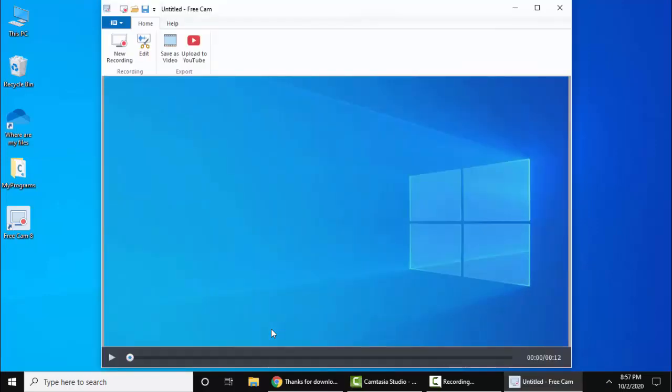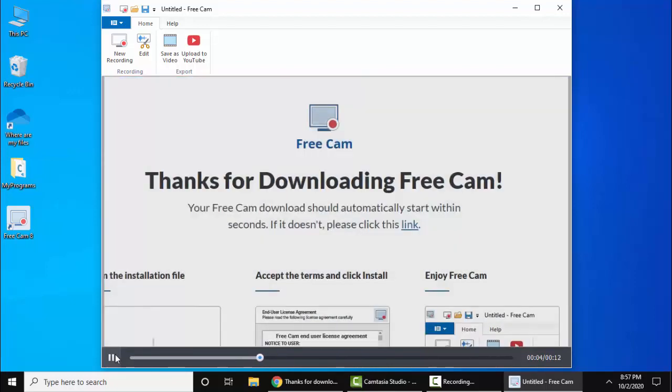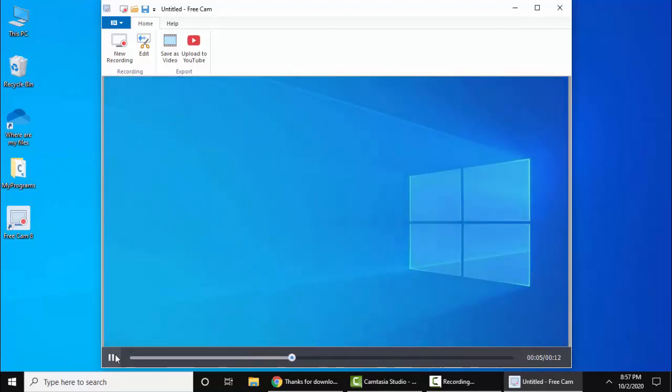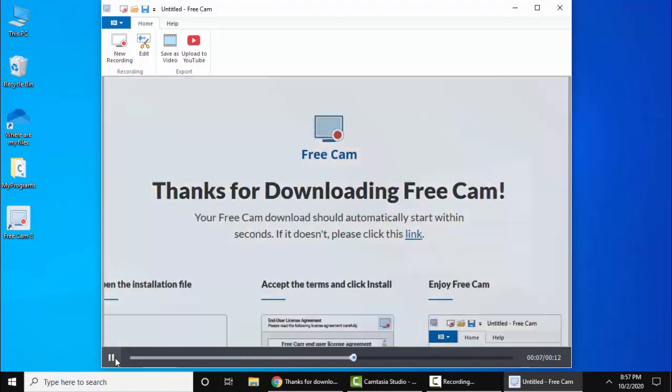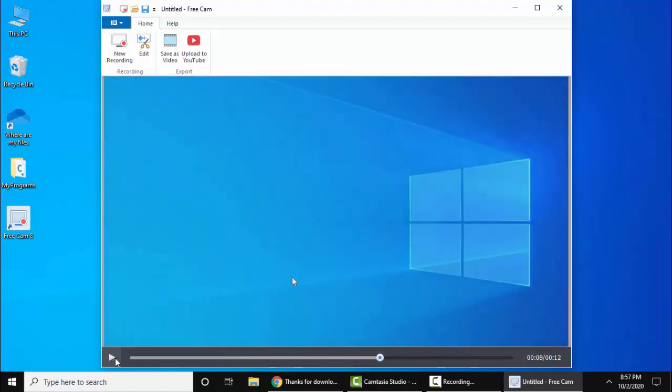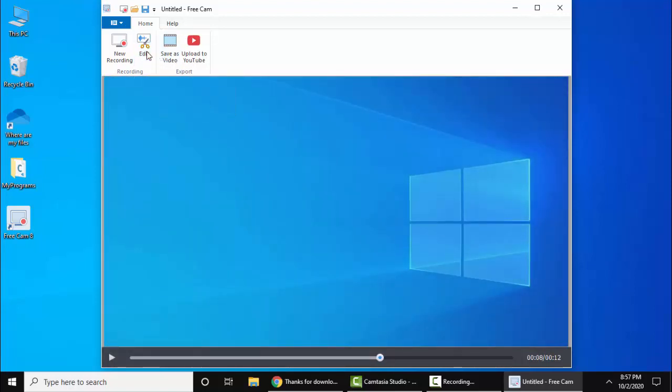Now it will prepare a preview. Here is the recording. Let's run it. From here you can save it. I'll click on Edit.